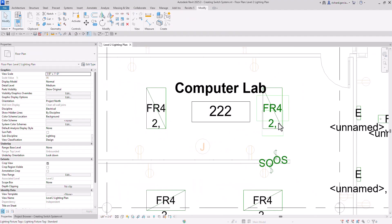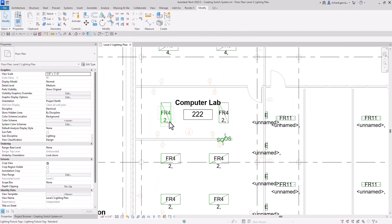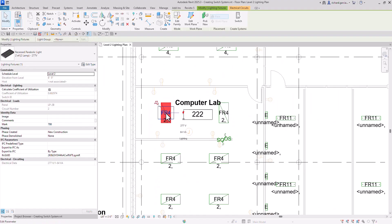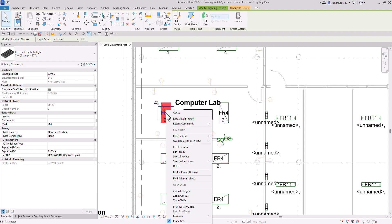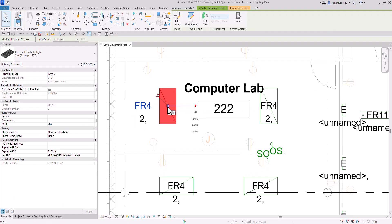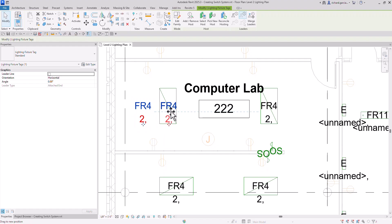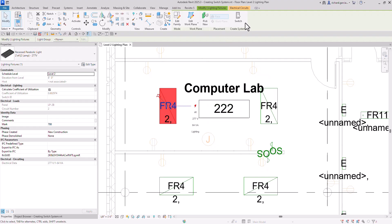Let's now connect these two lighting fixtures to this switch. Click one of the lighting fixtures and then you'll see Create Systems — there's a Switch option there. Another way of creating a switch system: you can also right-click the node on the lighting fixture. So right-click the node and you can see 'Create Switch System' there. I prefer to just click the lighting fixture and then select Switch from the Create Systems panel.